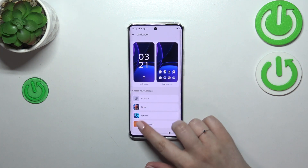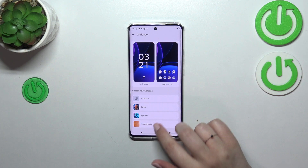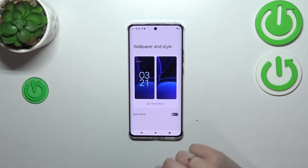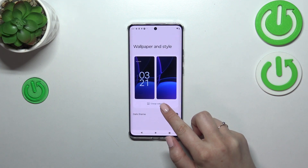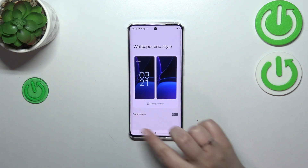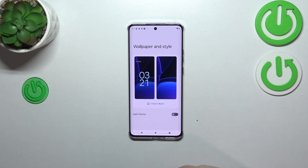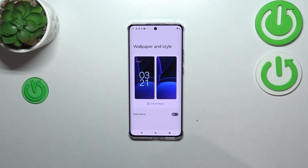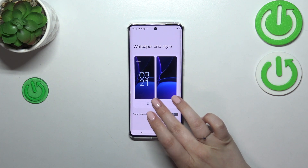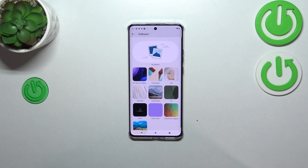I think I will pick the curated wallpapers option. Here we've got some static options, so let's tap on it and tap on Change Wallpaper. In this section we can also set the dark theme, which simply means that everything will be displayed in black color.